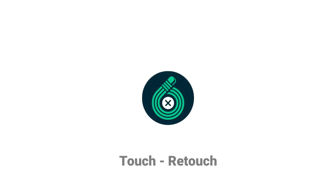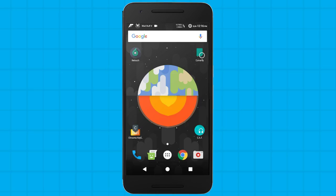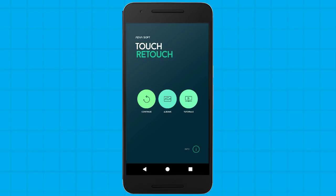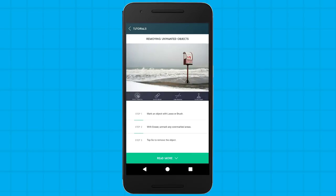Last app for today, but not the least, is Touch Retouch. I am sure you will be amazed to see what this app can do — in short, it can make things disappear from photos, which makes pictures look professional. It can also be a great trick to show off in front of people.